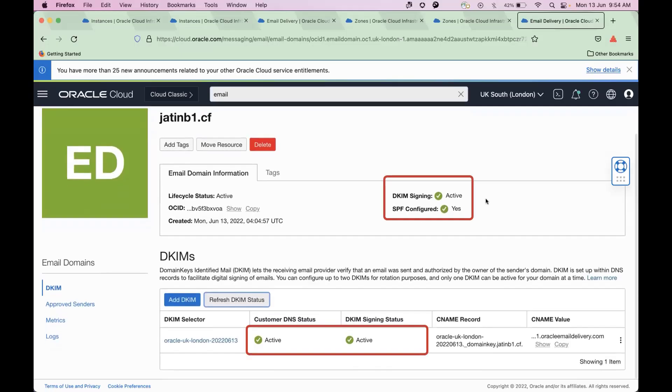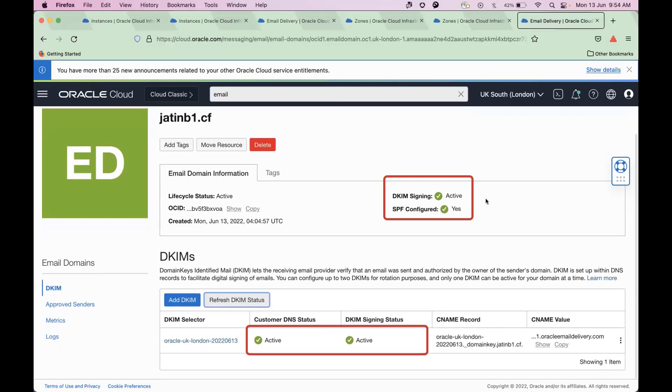At this point, your DKIM selector in the email domain should be successfully configured. Finally, you need to create SMTP credentials.